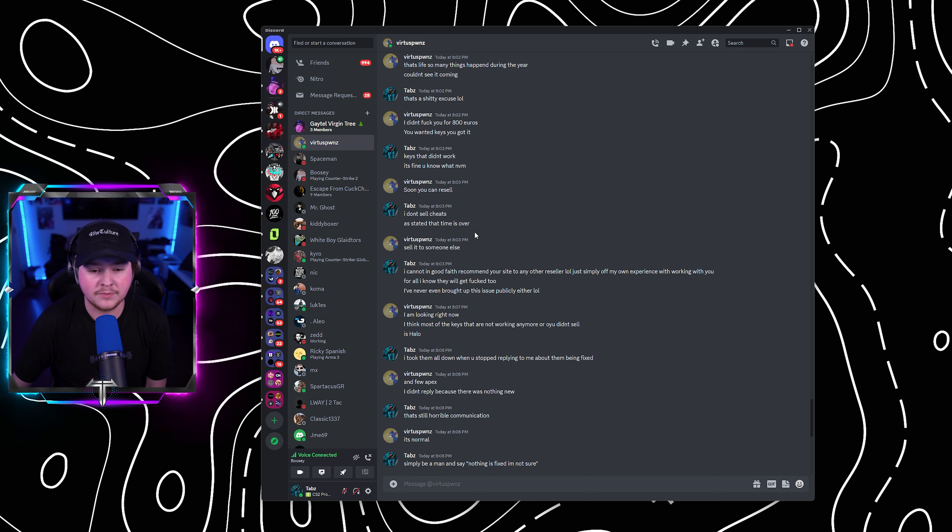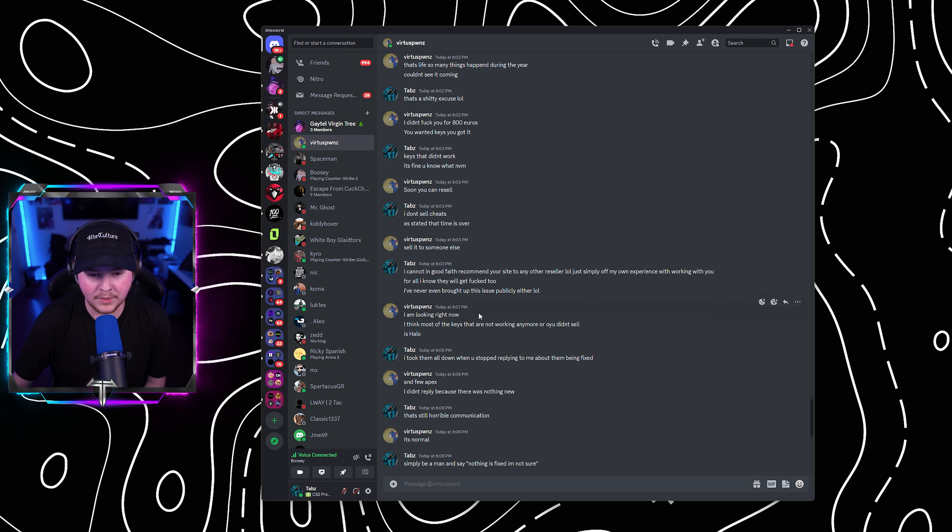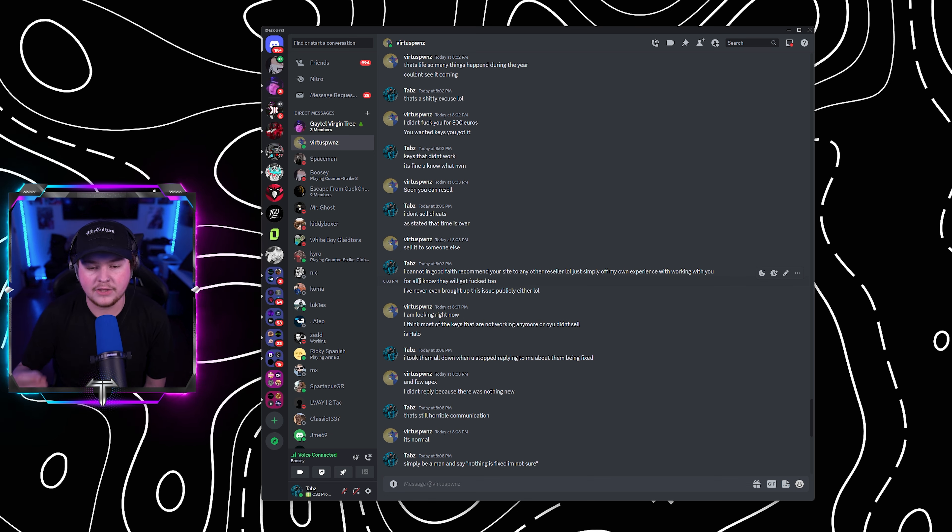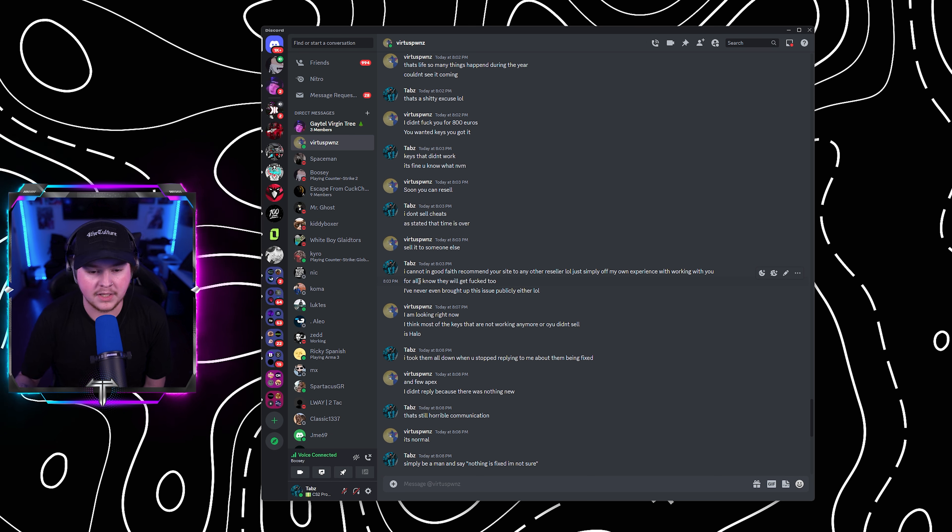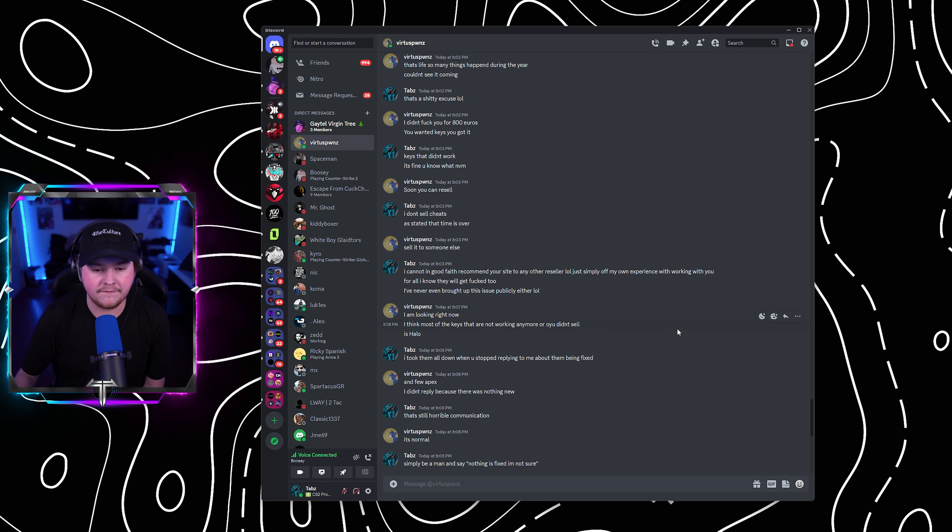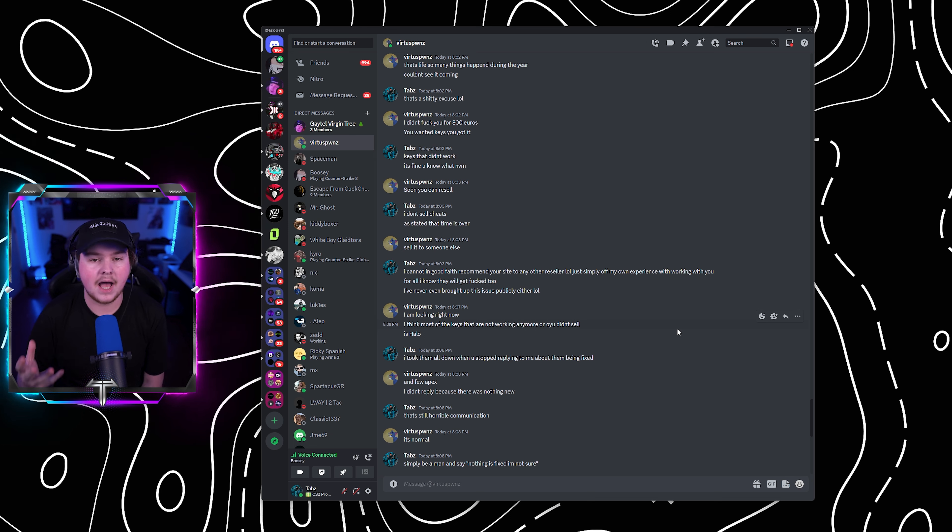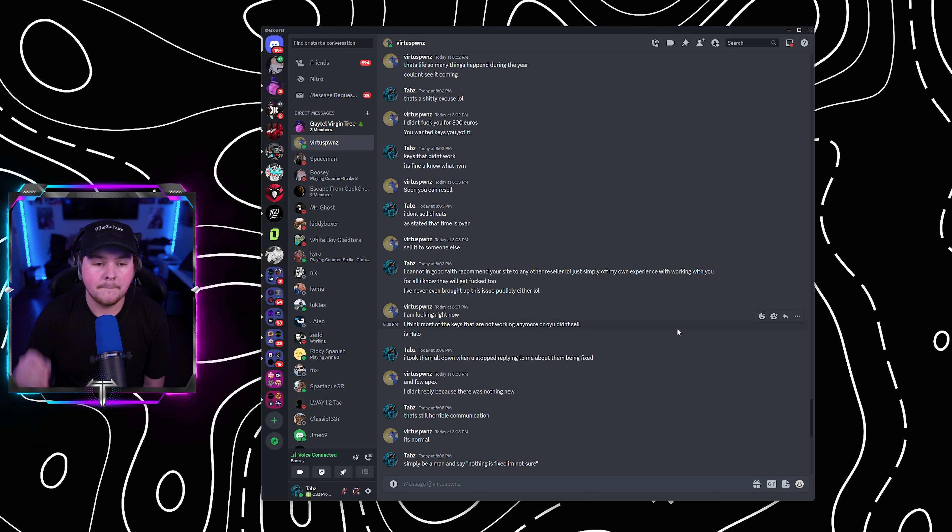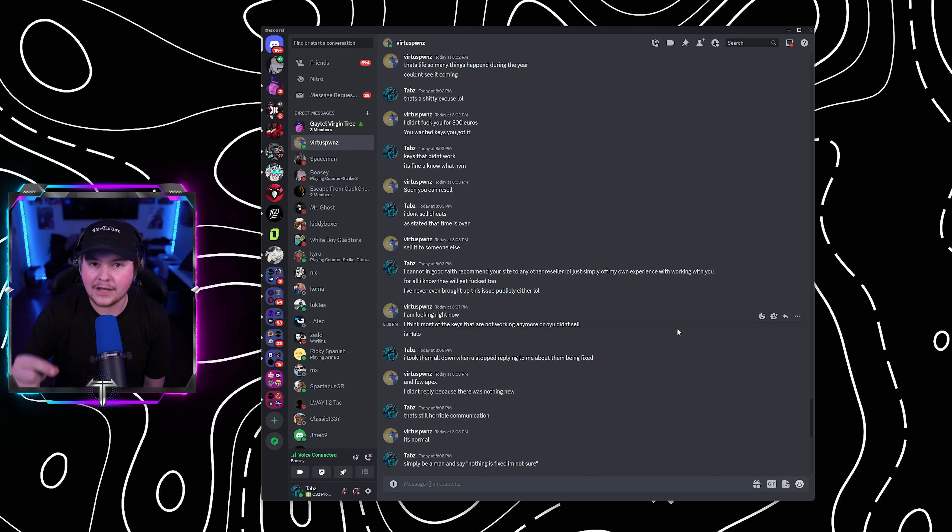I said, the keys didn't work. It's fine. You know what? Never mind. He said, soon you can resell. I don't sell cheats as stated. That time is over. He said, sell it to someone else. I said, I cannot in good faith recommend your site to any other reseller. Just simply off my own experiences working with you. And for all I know, they'll get fucked too. I've never even brought this issue up publicly either because I'm not trying to get into drama. But what he is saying and the attitude he is presenting this with has made me actually fucking pissed off.